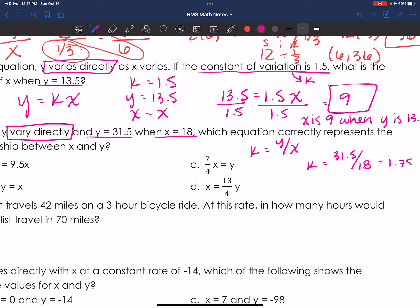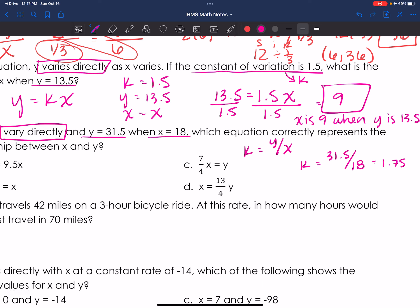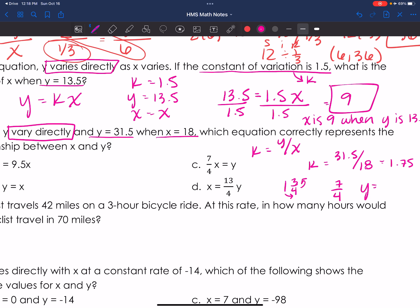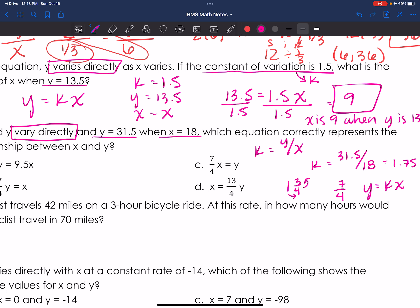31.5 divided by 18 comes out to 1.75. Since I don't see 1.75 as any of the answer choices, I'm going to convert it to a fraction. 1.75 is one and three-fourths: one times four is four, plus three is seven, so 1.75 equals seven-fourths. My equation is y equals kx, so I'm looking for y equals 7/4 x.